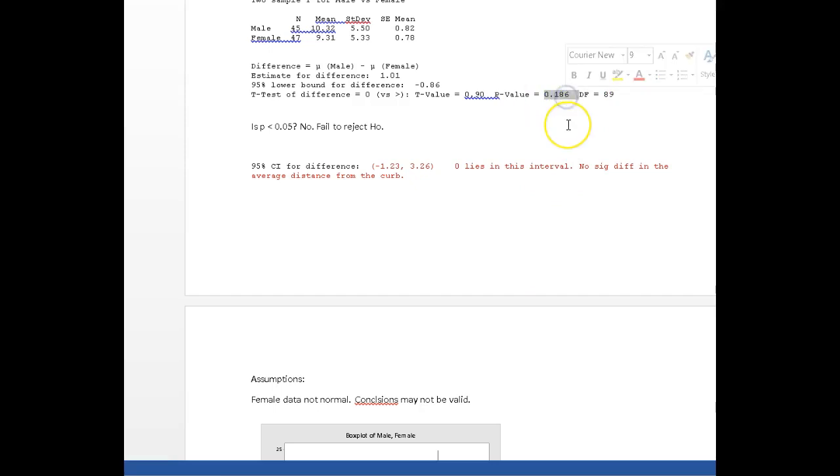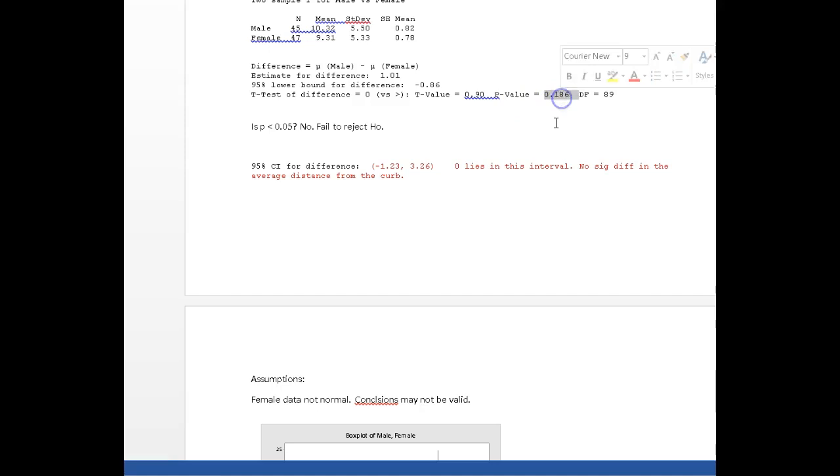That may be impacting our p-value. If the female data had been nice and normal, we might have expected a slightly smaller p-value. Alright, so that's it for that one.